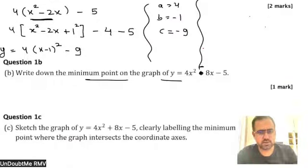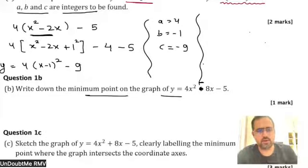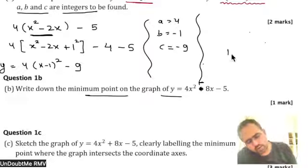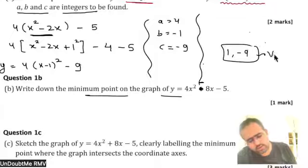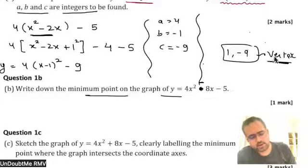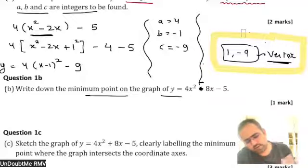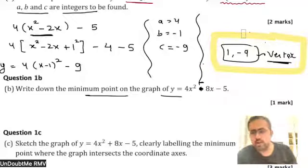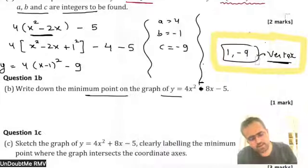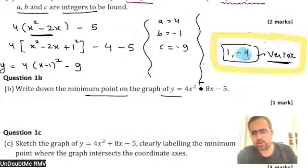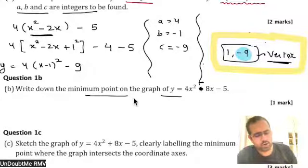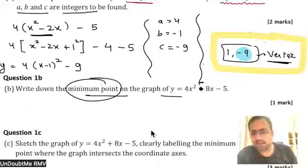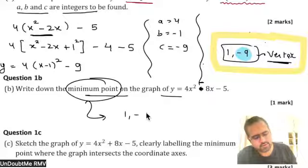Student asks: Is x equal to 1? Teacher confirms: Yes, x will be 1 and y is minus 9. So 1 comma negative 9 is the coordinate of the vertex of the parabola. This vertex itself will have a minimum value, which is the y-coordinate. They are asking for the minimum point on the graph — that will be the vertex, so the answer is 1 comma minus 9. If they ask for the minimum value only, the answer will be minus 9.